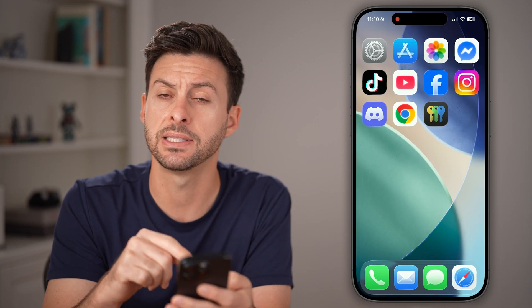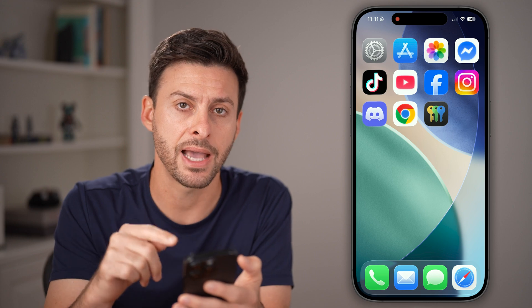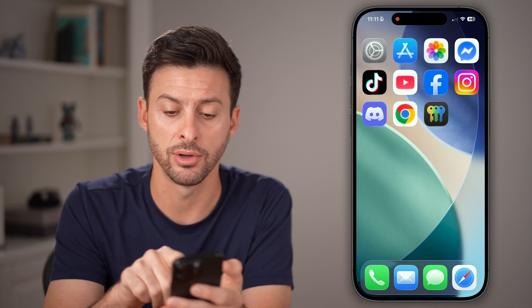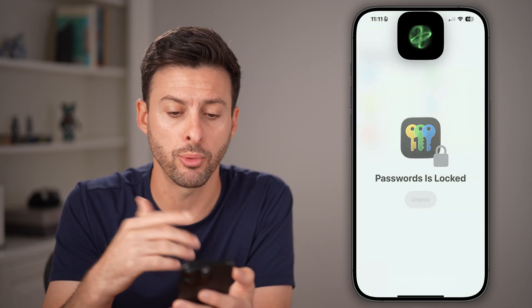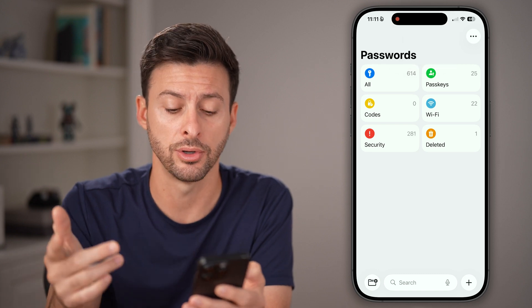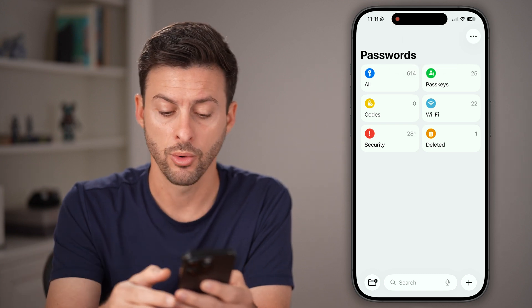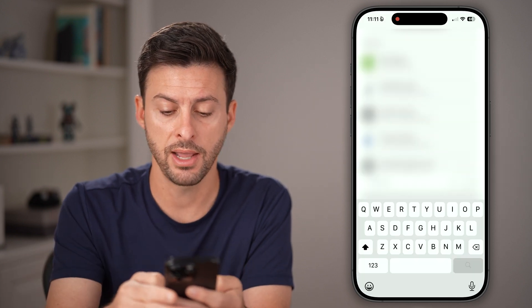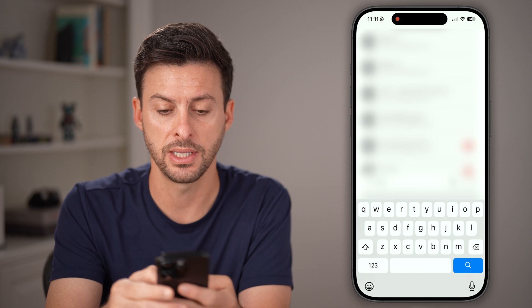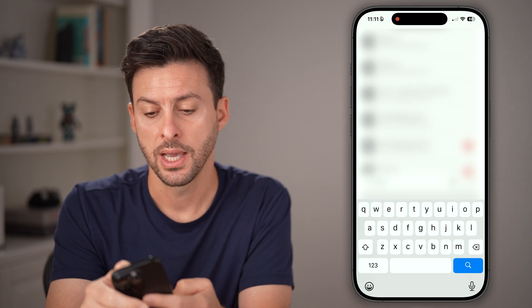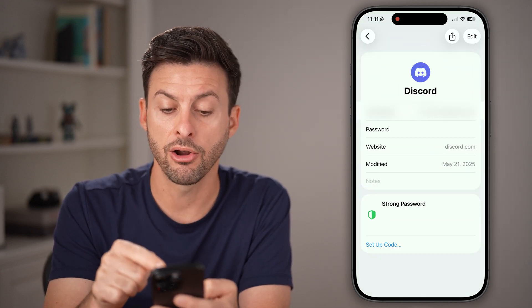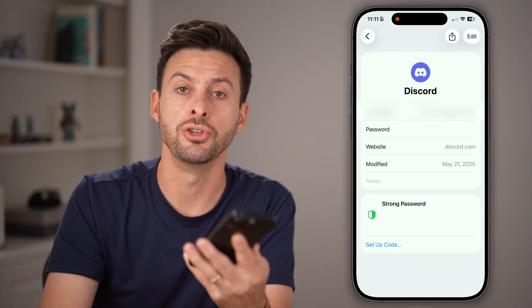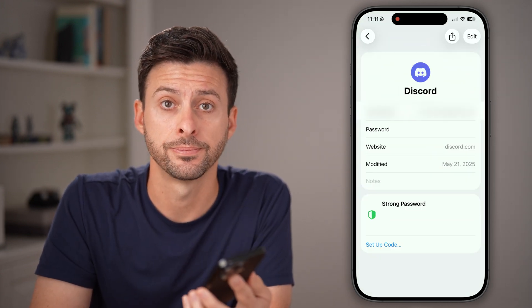In my case it doesn't pop up, but you can also check the Passwords app on your phone. Just open up the Passwords app or search for it on your phone or computer. From here, type in Discord and there it is. Tap on Discord and you'll be able to see your username and password.